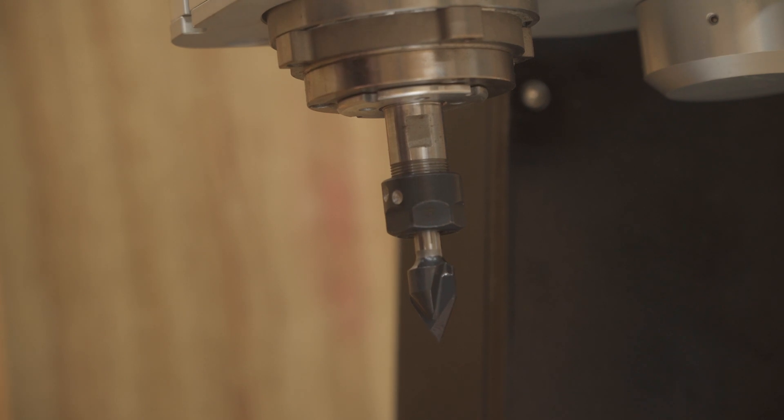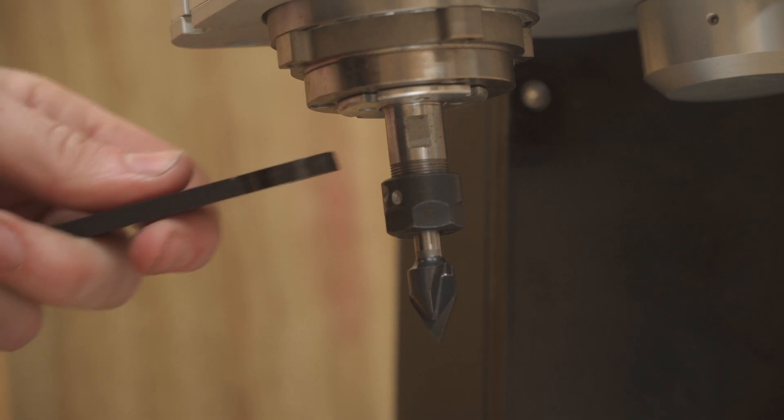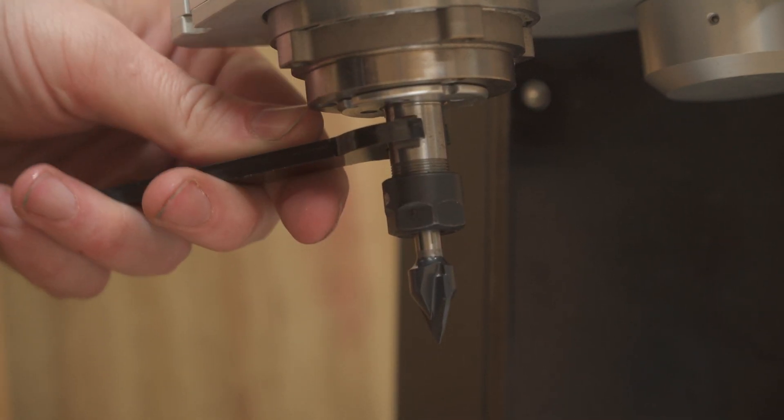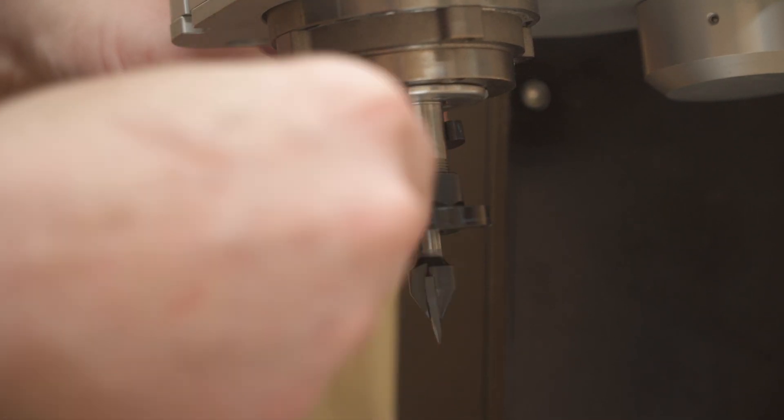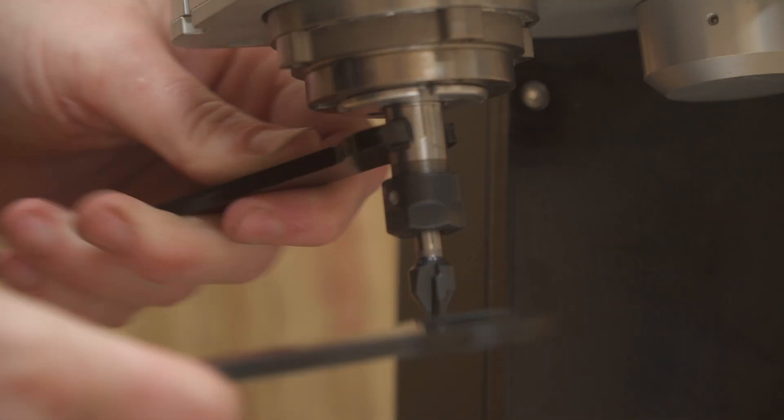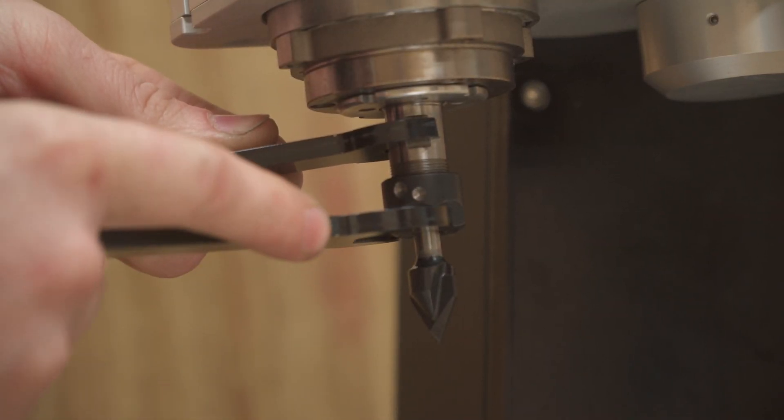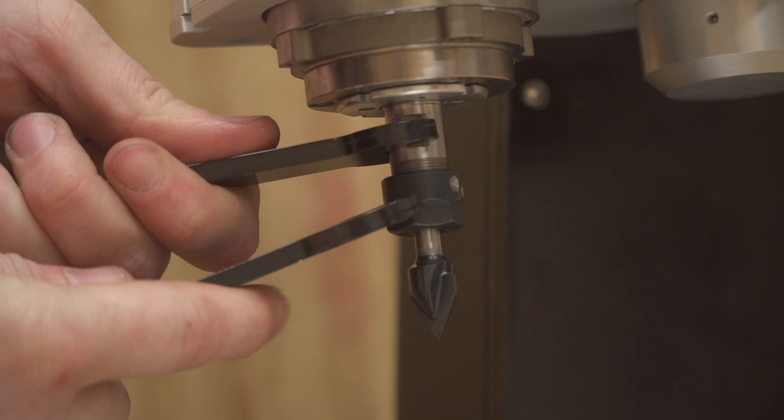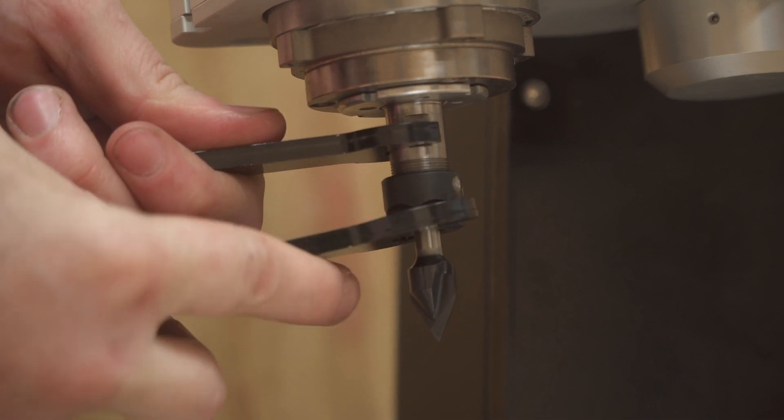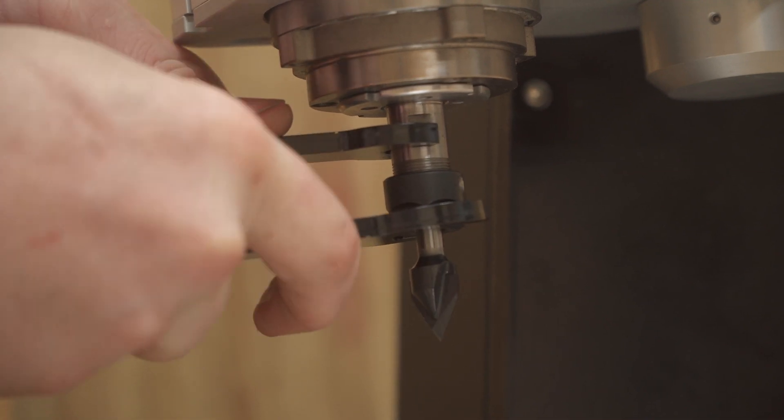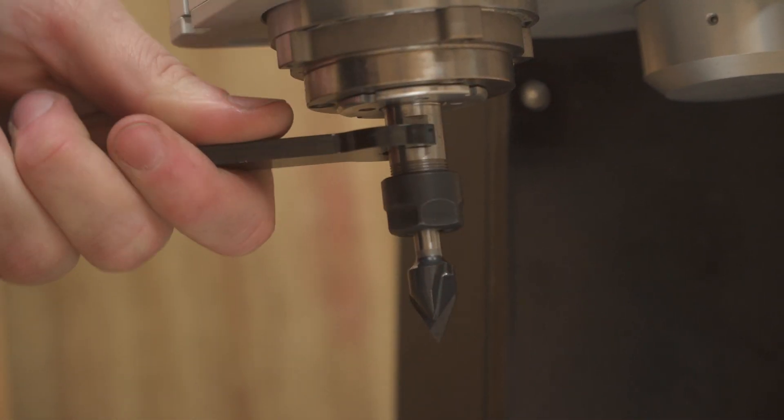Also, the wrenches that come with the machine to fit the spindle for installing the collet nut and tightening it down work extremely well. I haven't had any issues with it slipping off or the collet nut rounding off or anything.